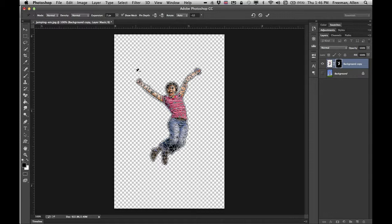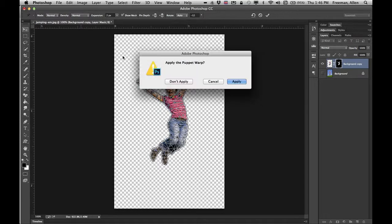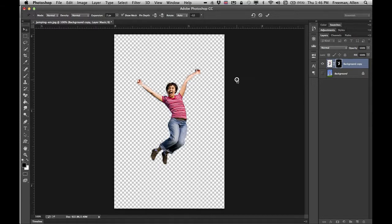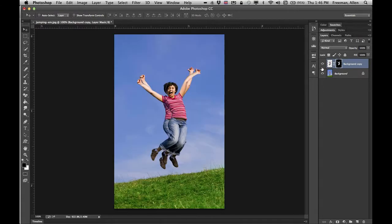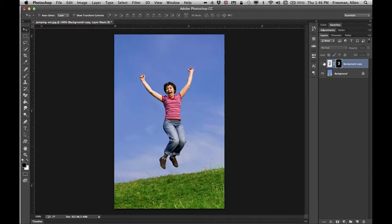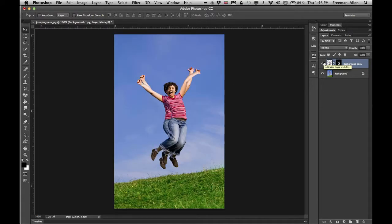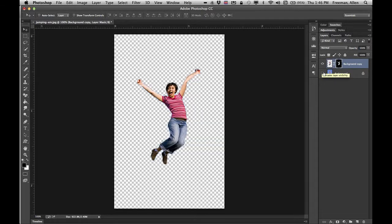When you're done with that then you'll just go ahead and get off that tool and click apply. Then you've done that warp, so now I've gone from this to this on that layer. That's the puppet warp.